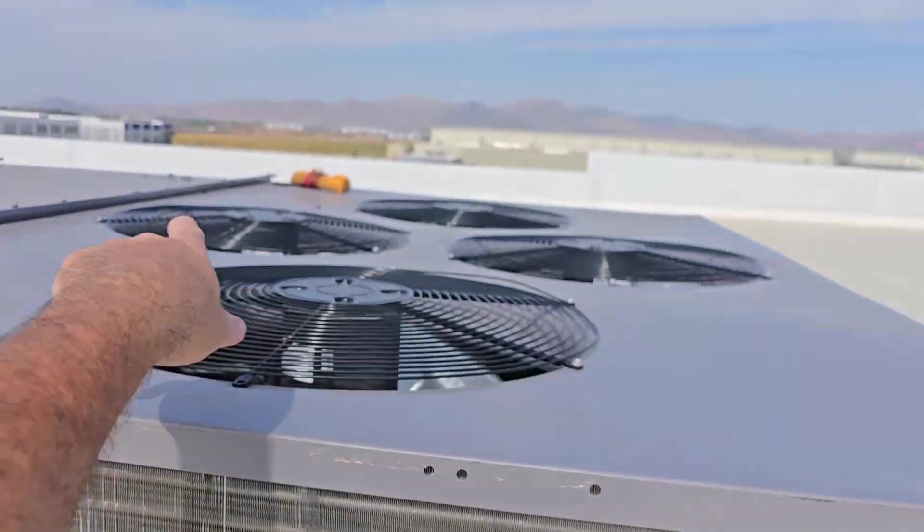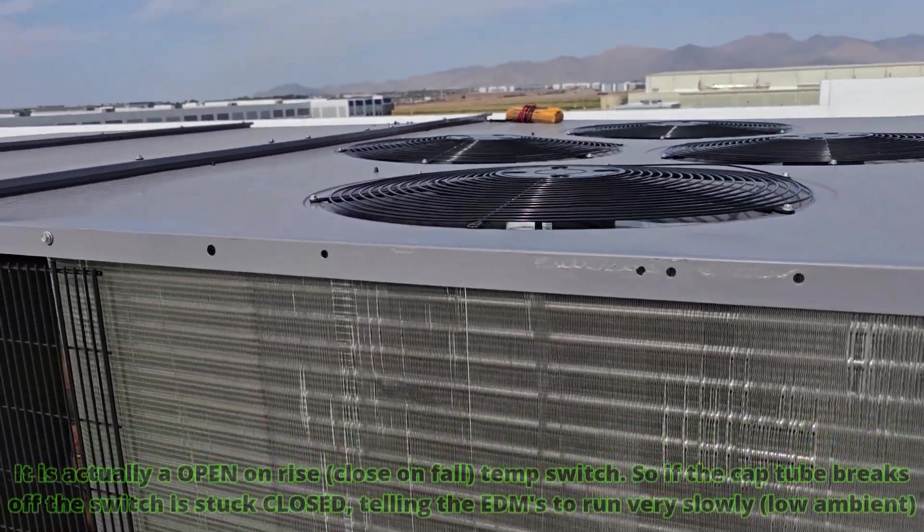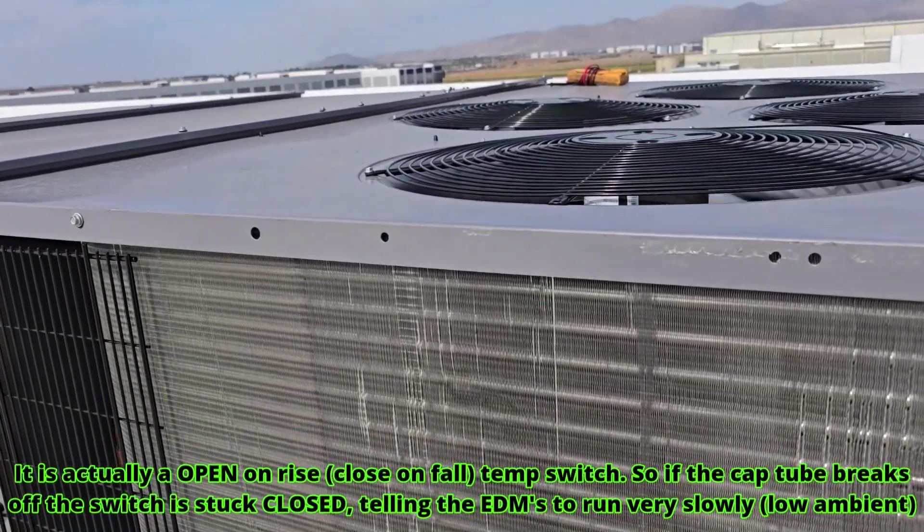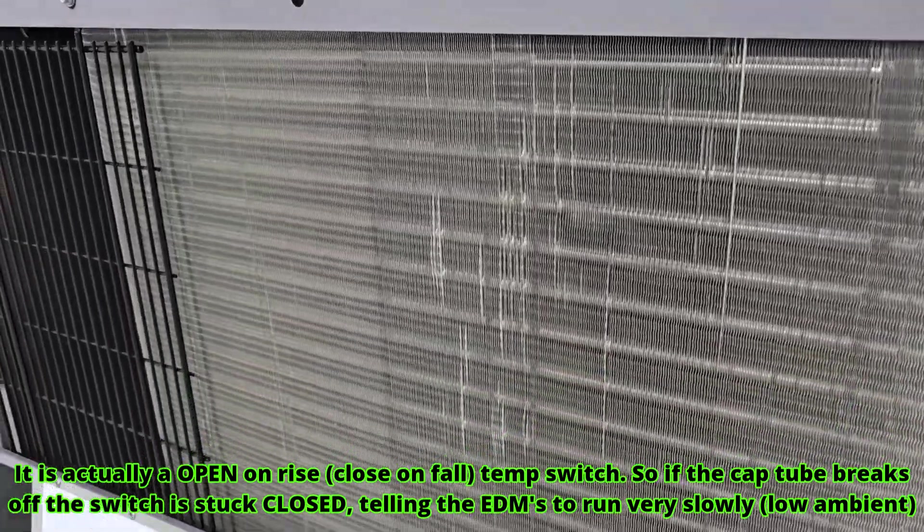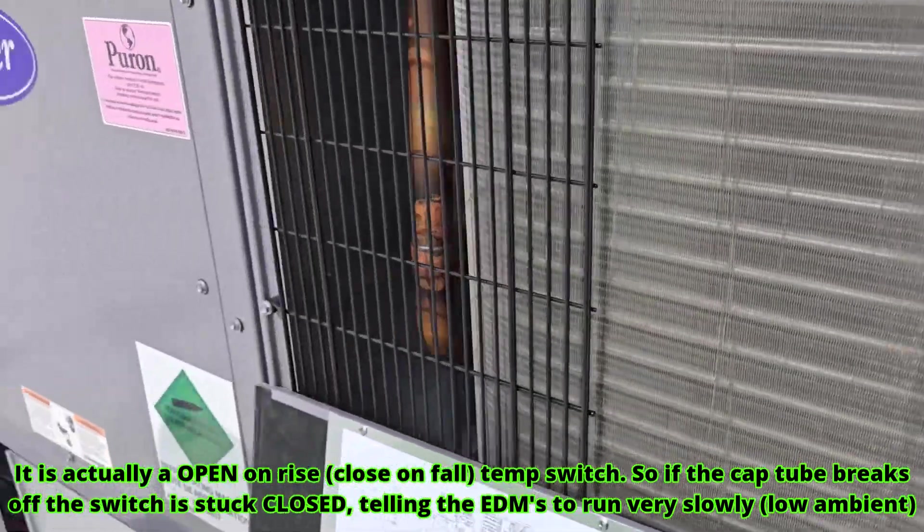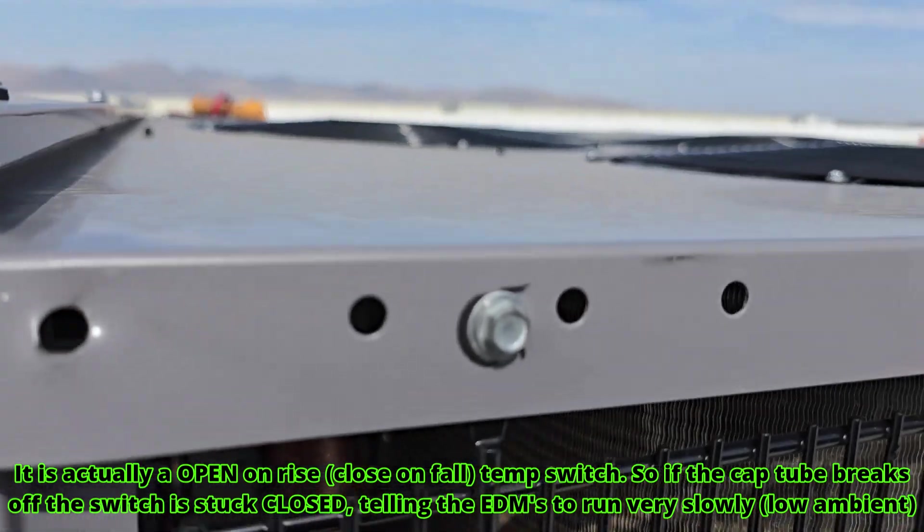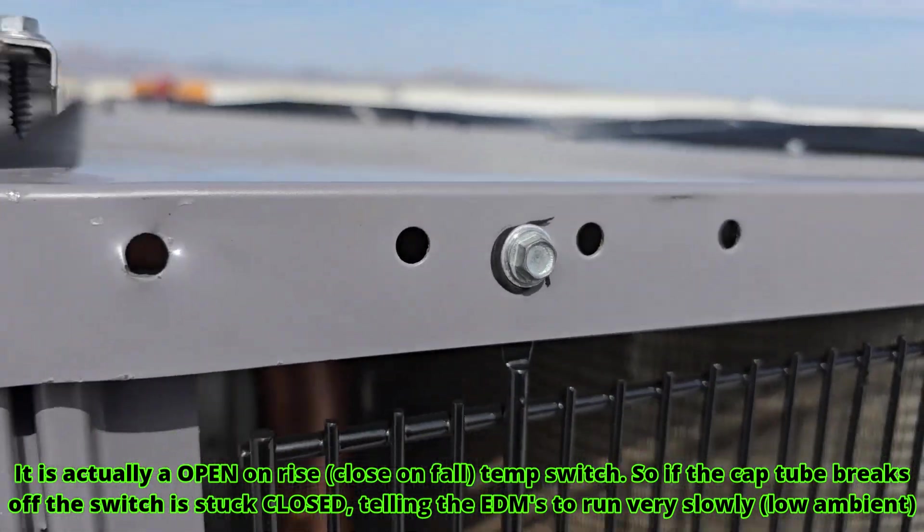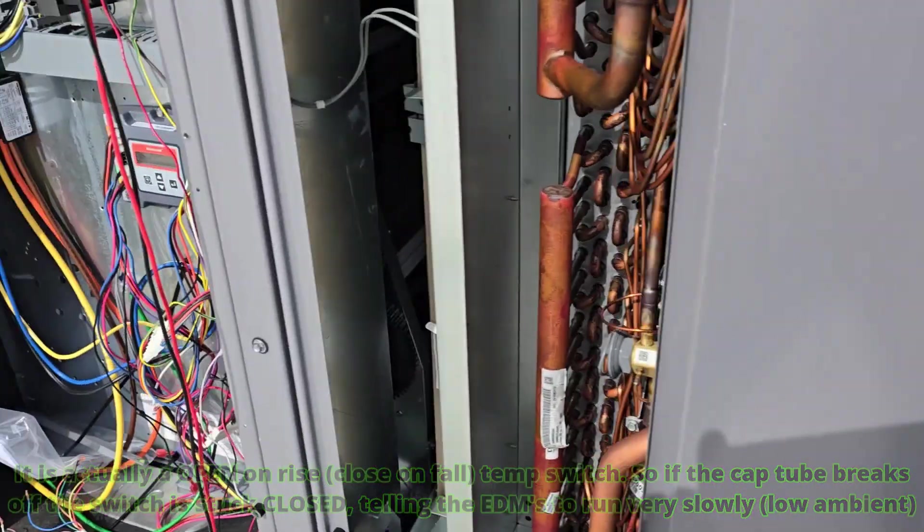When you unplug that and it gets really, for when it's really cold, all these ECM motors go really slow. Summertime right now, this is the trip. So that's the first thing to look for. And people always say, hey, my fans are running really slow. Pay attention for that.